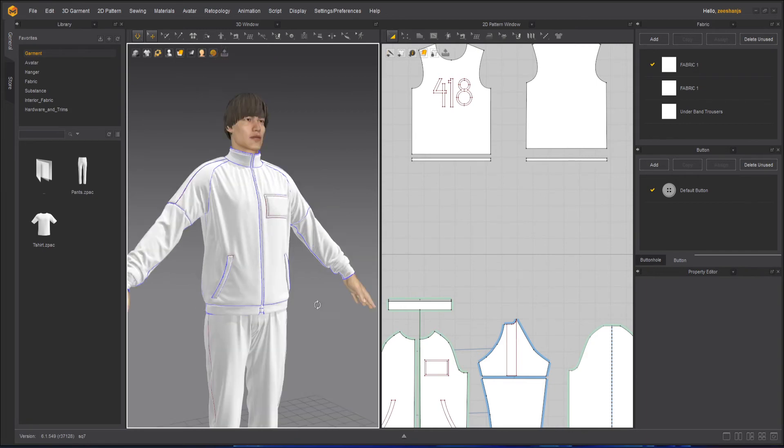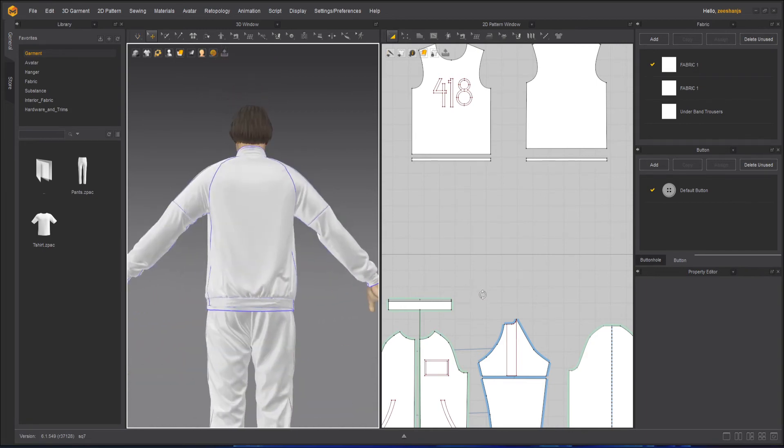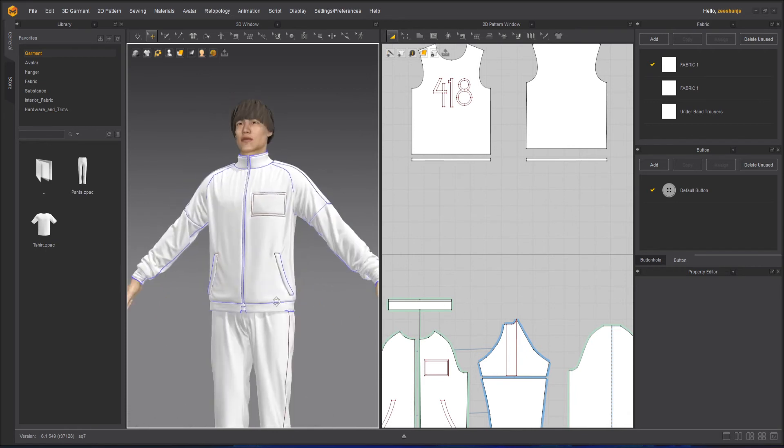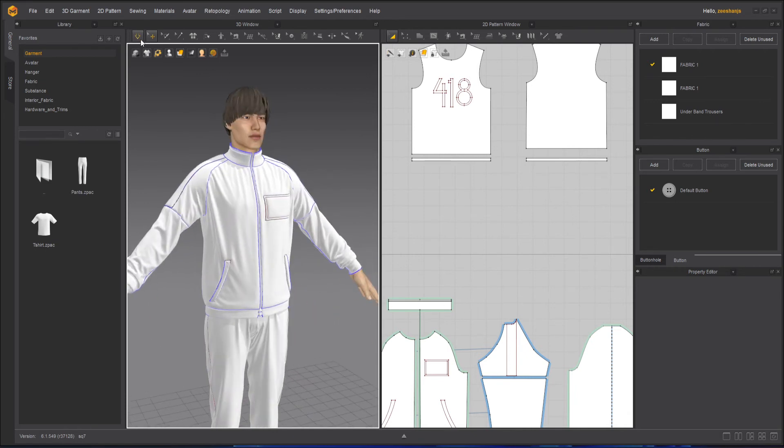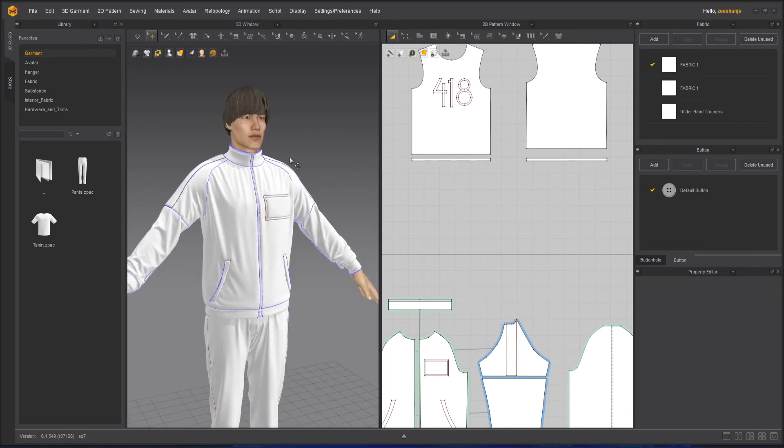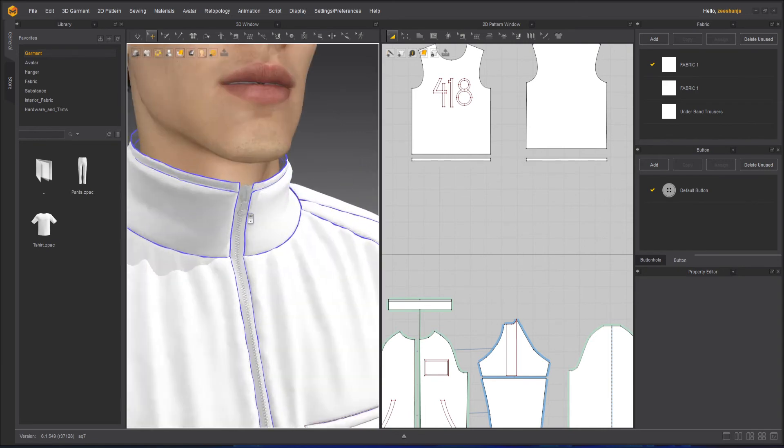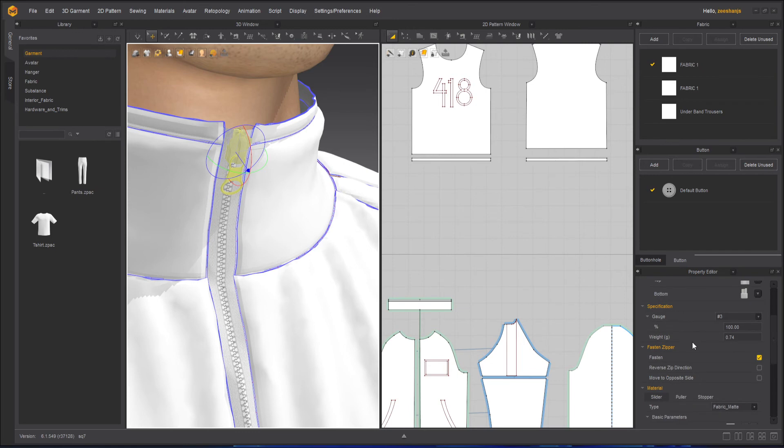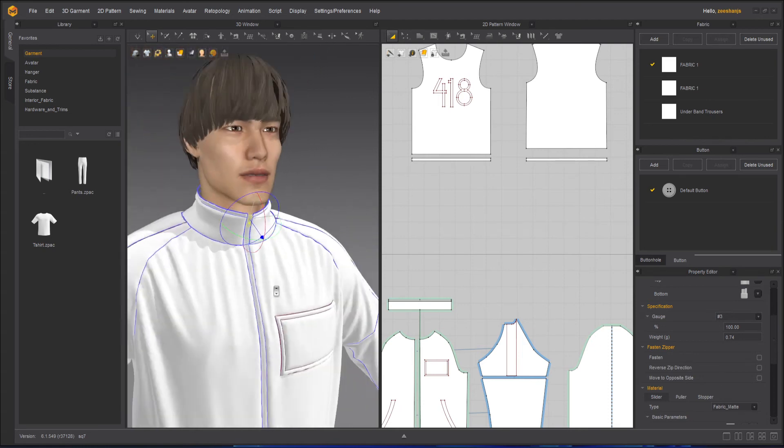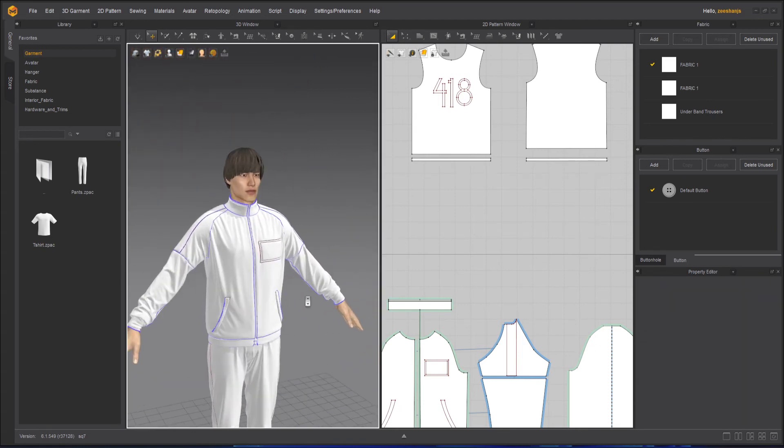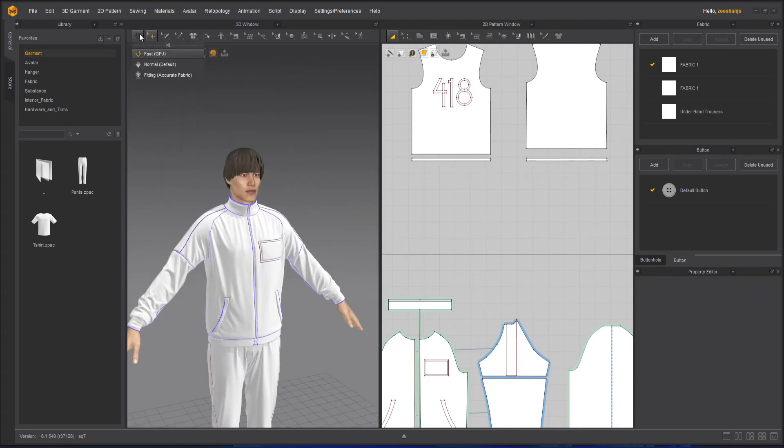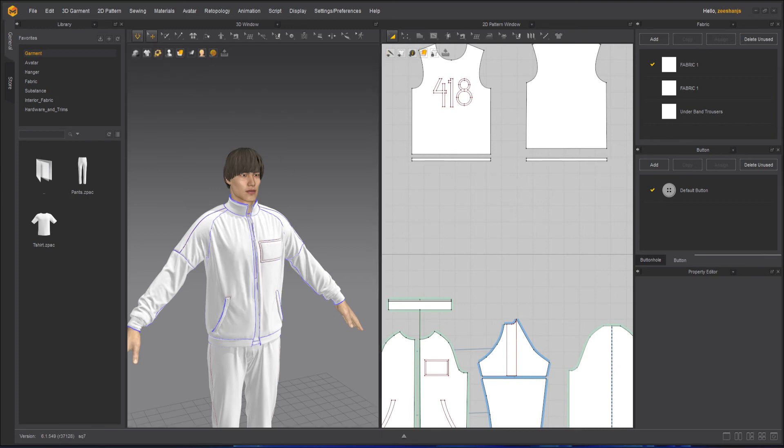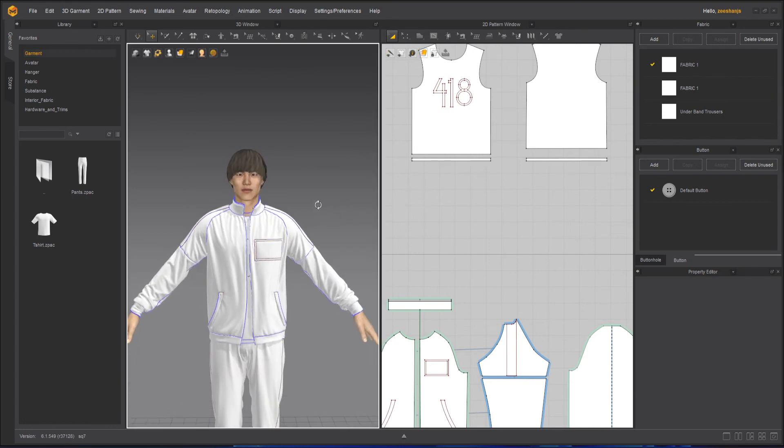So we can now open the jacket. To open the jacket, let's turn off the simulation here, select the zipper and unfasten it by unchecking the fasten button. Simulate it again. You can see the jacket is opening.